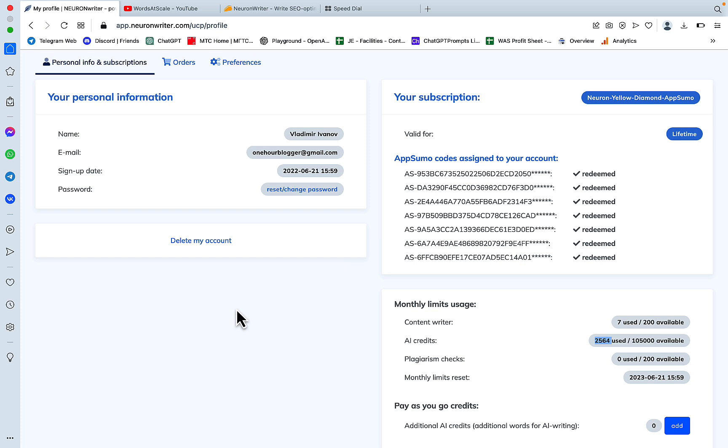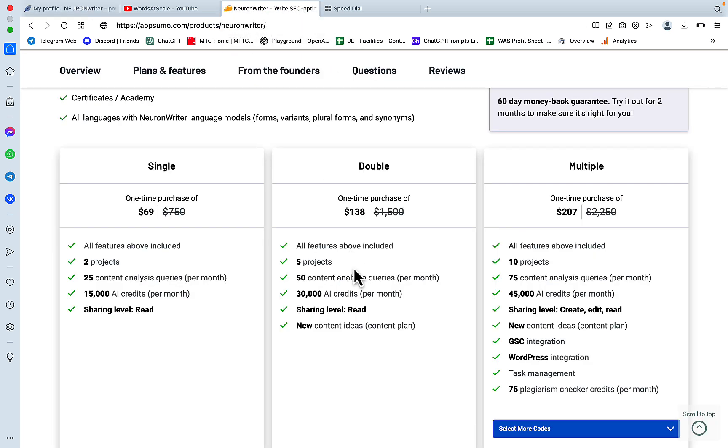This is going to be very similar to what Surfer AI is doing. First off, and this was noted in my previous video about NeuronWriter, is that you need the gold plan to access the advanced features.